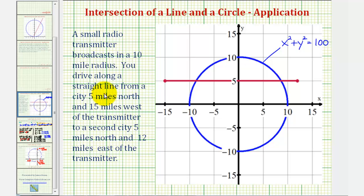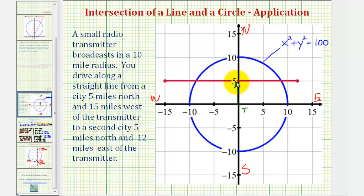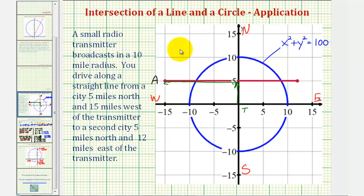Now let's find the location of the two cities, where up would be north, down would be south, left would be west, and right would be east. Starting at the origin where the transmitter is located, the first city is five miles north and fifteen miles west. So from the origin, if we go up five miles and left fifteen miles, that would take us to point A, which has coordinates negative fifteen, comma five.